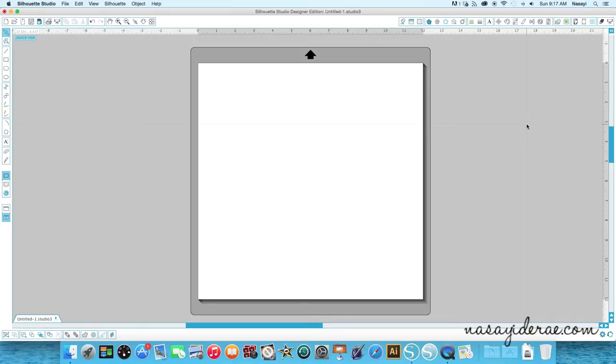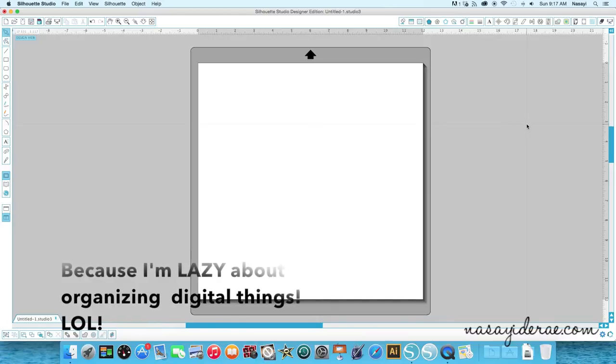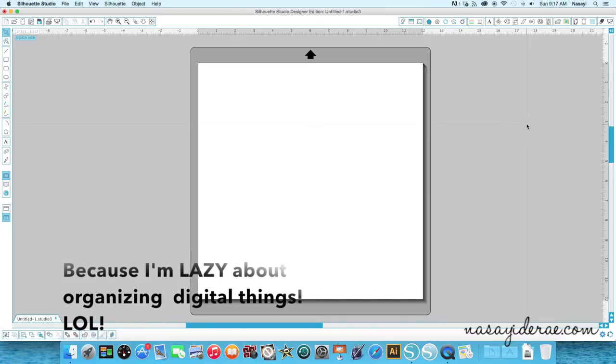And the question basically was, is there any way to save things you find on the internet to your library as a color thumbnail? Which technically, yes, it can be done, but it's not exactly worth it to me personally. But if you want to know how to do it, I'm going to show you how.